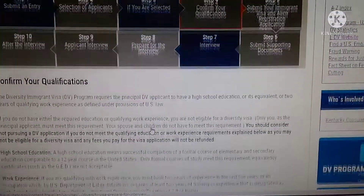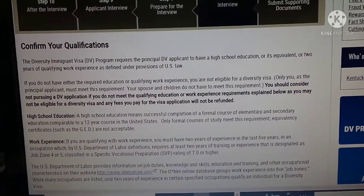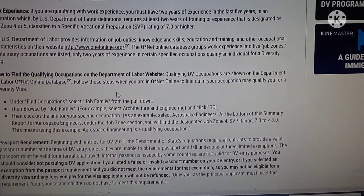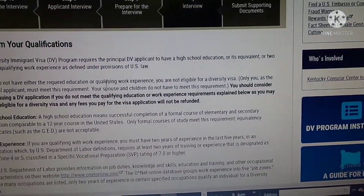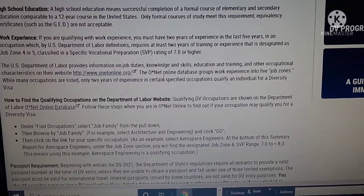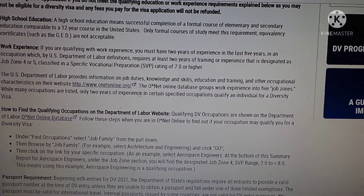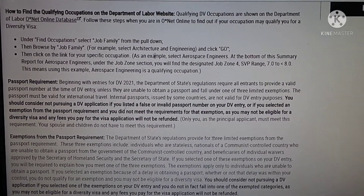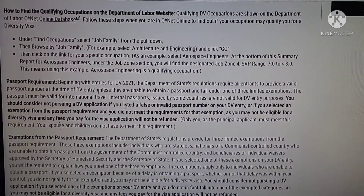If you have any information that you can see, you can see the information. If you want to learn more about it, you can learn more about it. If you have any questions, please contact us at the end of the video.